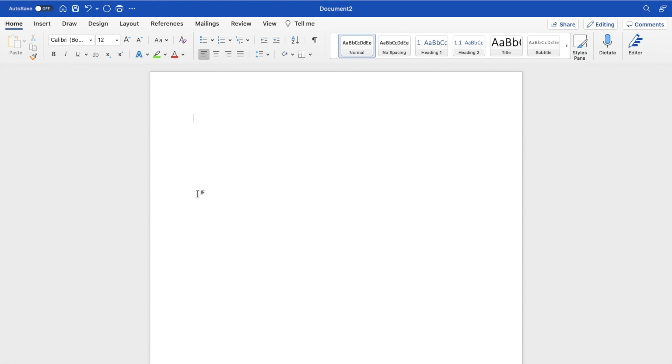In this Microsoft Word tutorial video, I'm going to show you how to decrease an indent in Microsoft Word. The first thing you have to do is open up Microsoft Word. Once that is done...